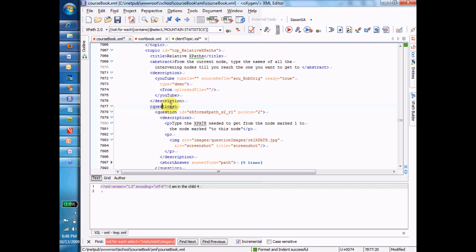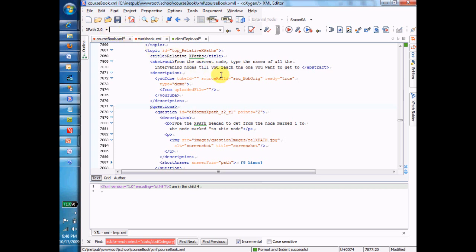So for example, I have this line highlighted here that says questions. Let's just say I'm on the question node. So now what we have to talk about is if I'm on the questions node, how do I get to some other nodes from this questions node?